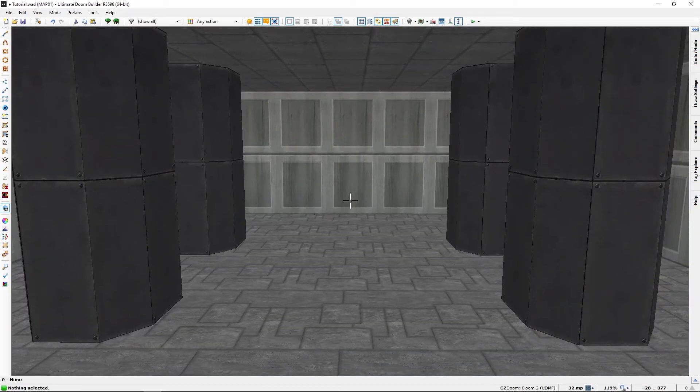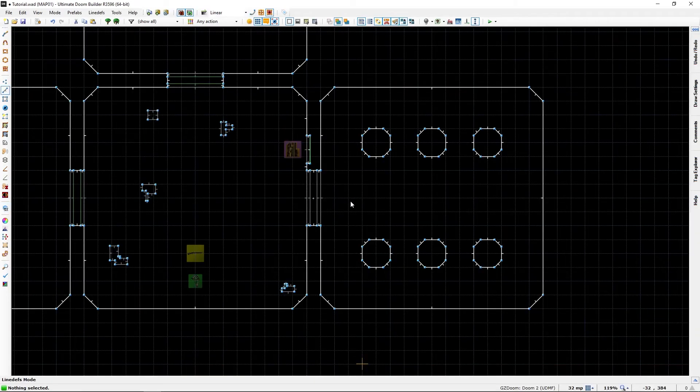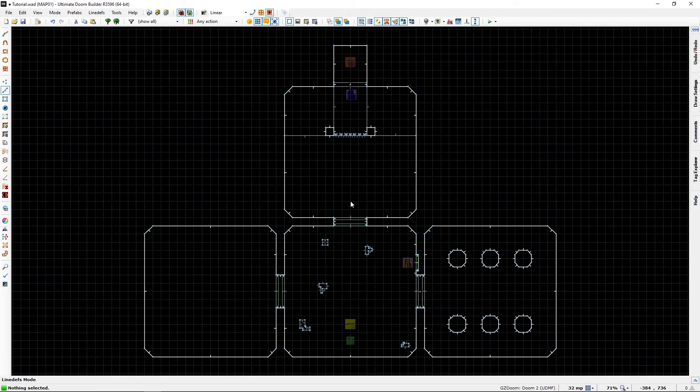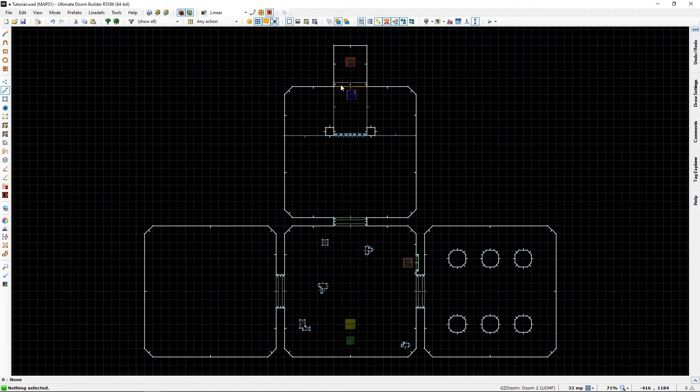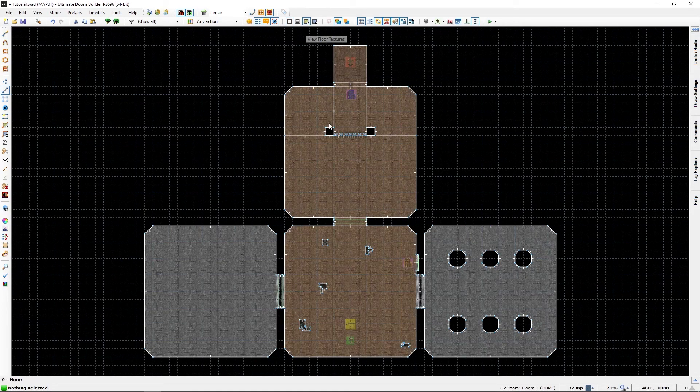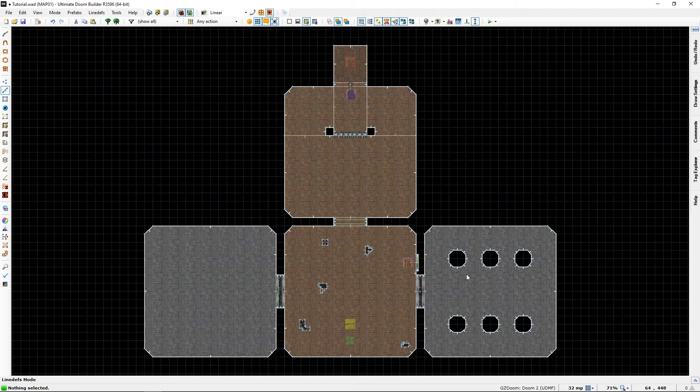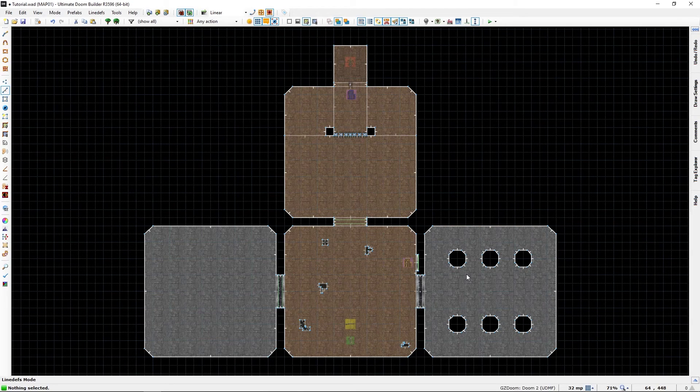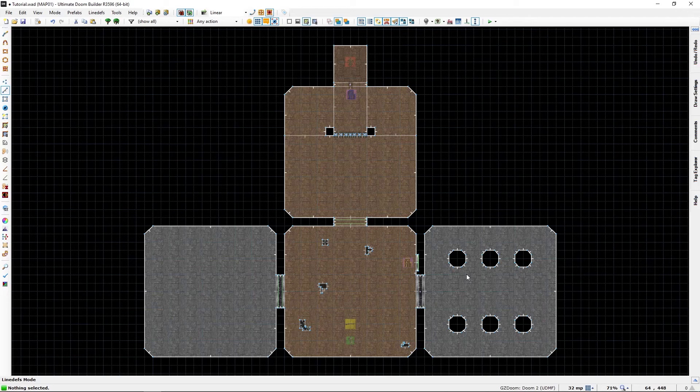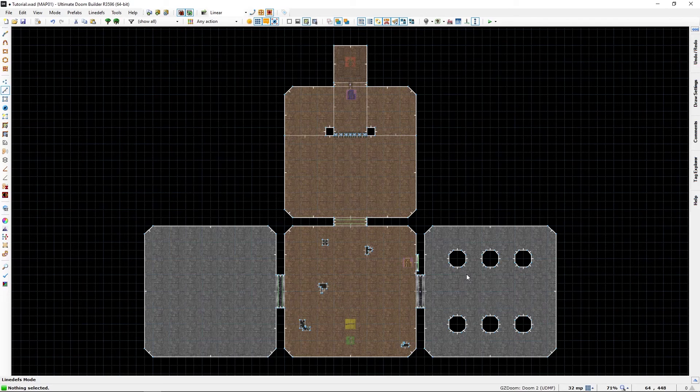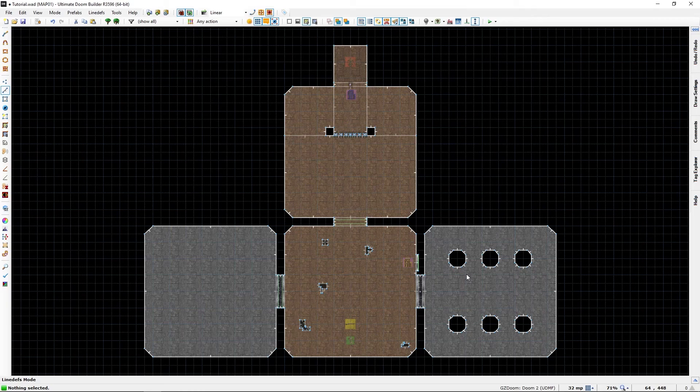So this has been your host, showing you how to copy paste and use prefabs. Bye, I guess. See you guys later.